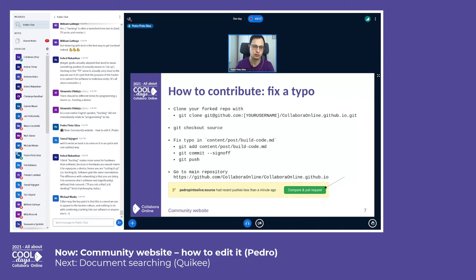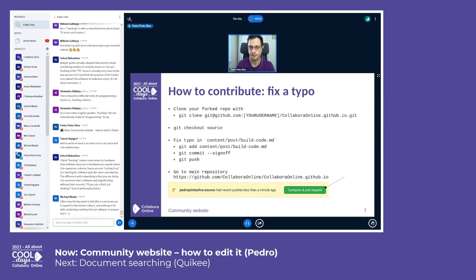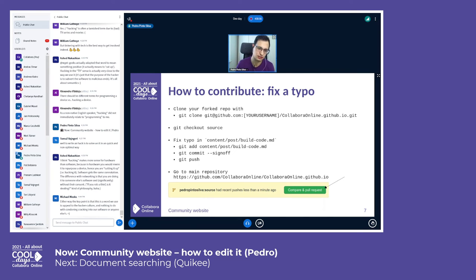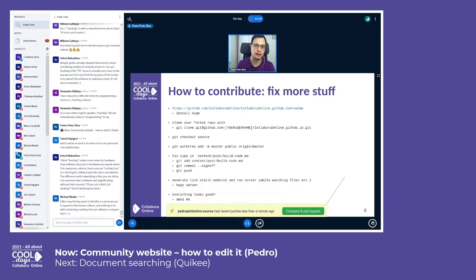Push, and then just compare and press the pull request open request button. But it's pretty easy, actually. You see, no installation of Hugo, no nothing, just changing a markdown file and bang, you are contributing to the website.